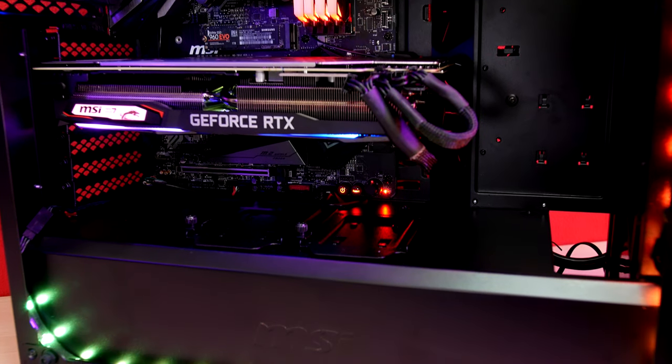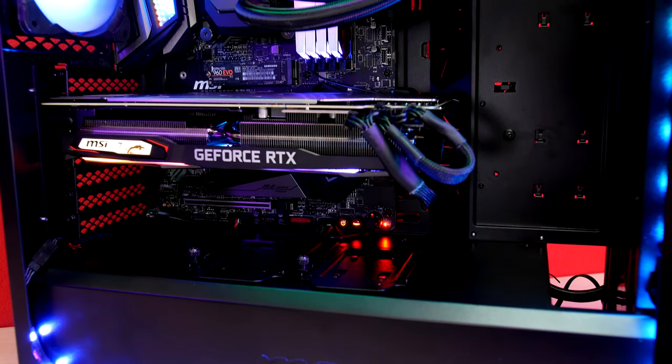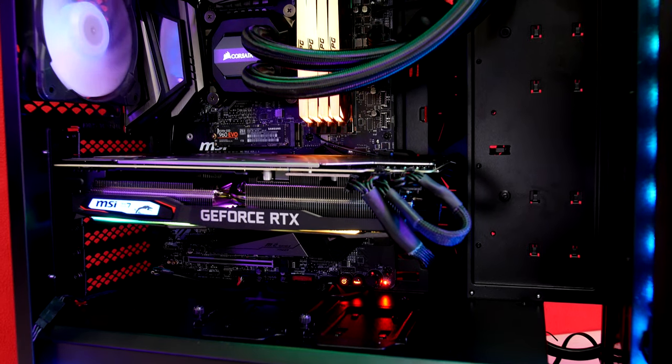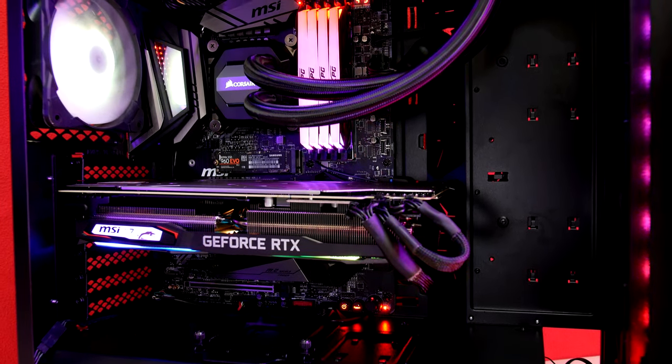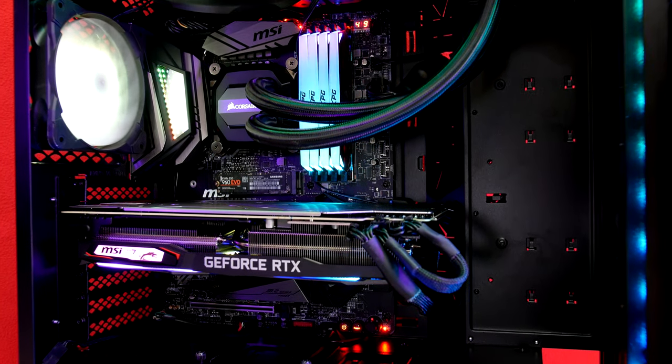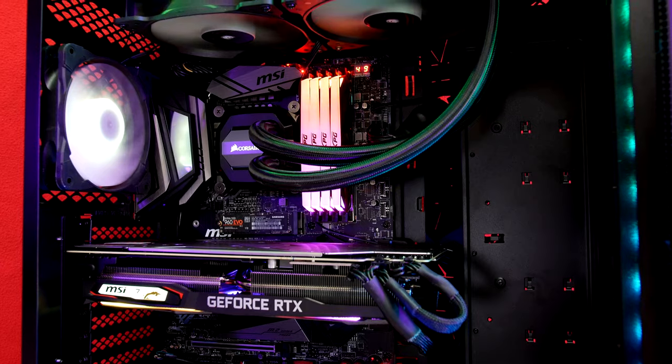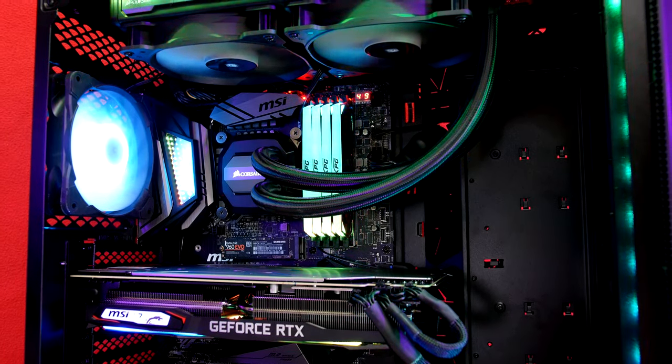MSI has just entered into the DIY case market following their mag pylon and mag bunker cases and now the MPG Gungnir 100 will add to their selection.